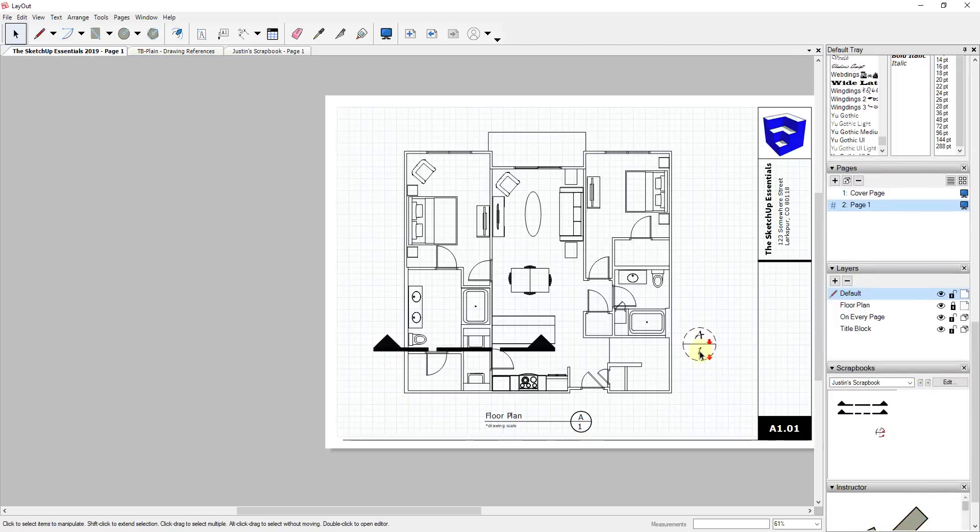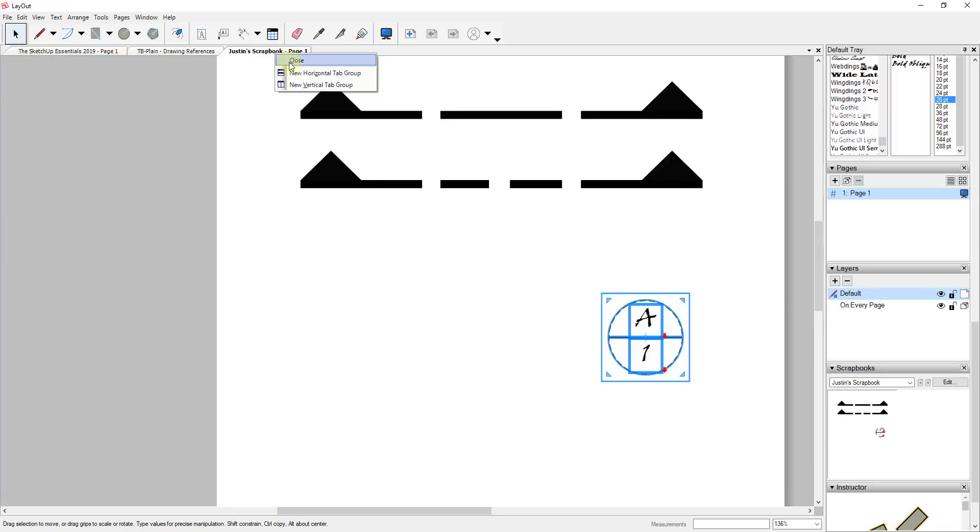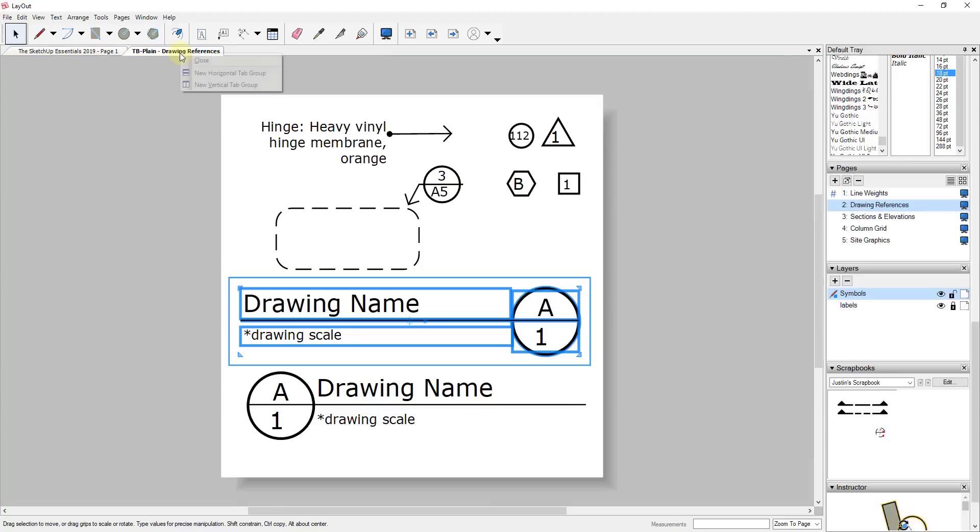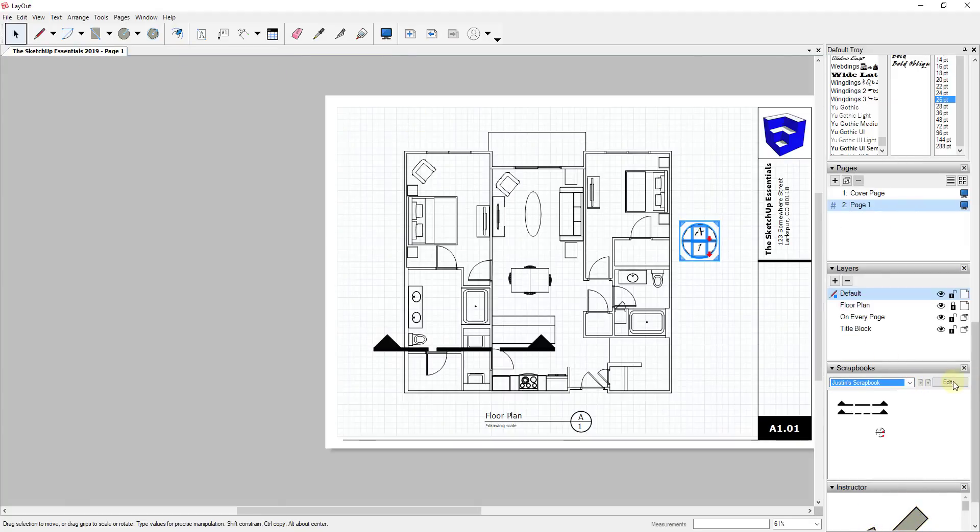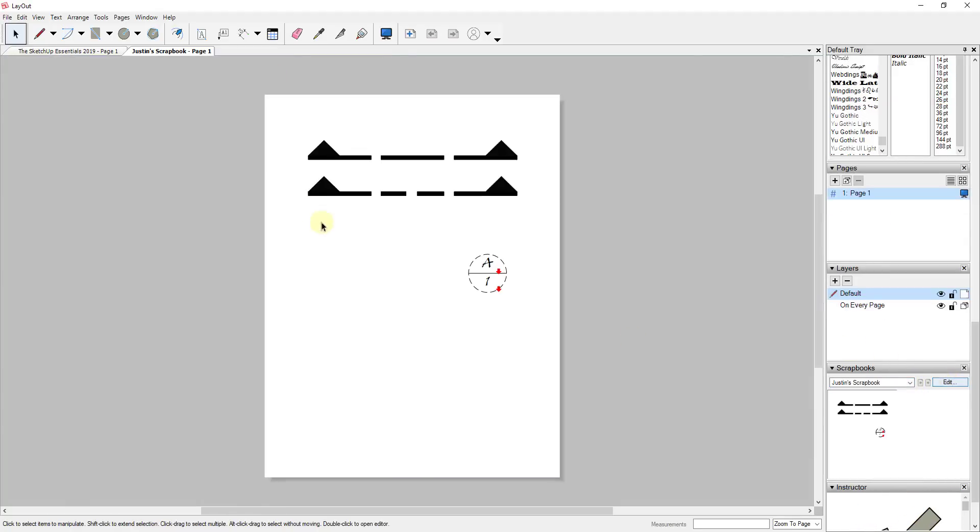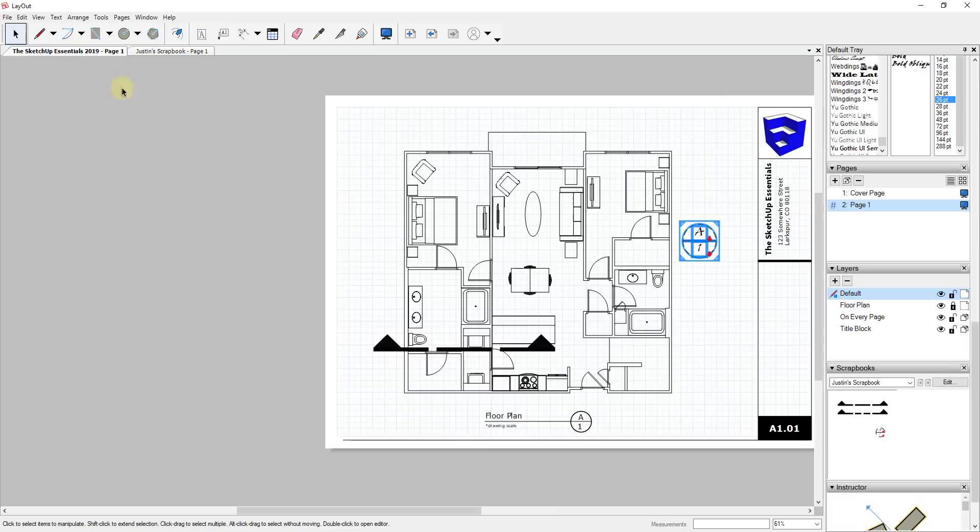You can move it around, you can adjust it however you want, and then the last thing with this is you can edit this scrapbook just by selecting it from the drop-down and clicking edit. That's going to open up that page and allow you to make whatever changes you want to make.